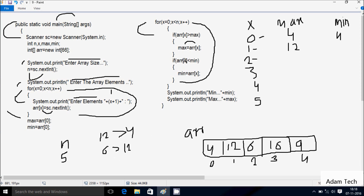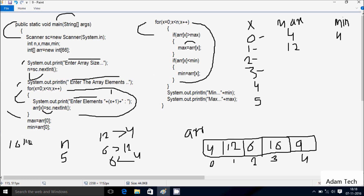Check if a[2] which is 6 less than mean value 4: 6 less than 4 — condition also not true. x increases to 3. Check condition 3 less than 5 — true. Check if a[3] which is 16 greater than max value 12: 16 greater than 12 — condition is true. So a[3] value goes to max: 16 goes to max.